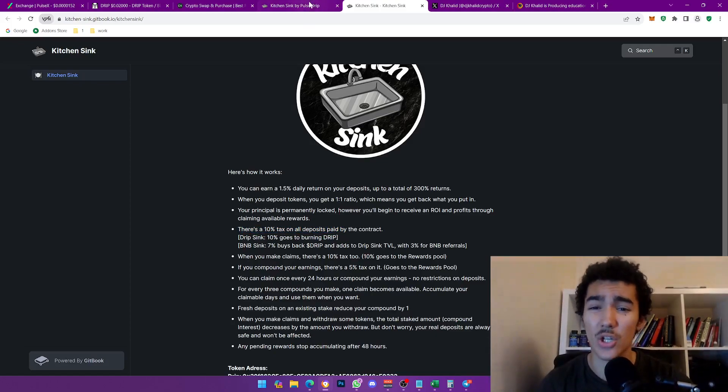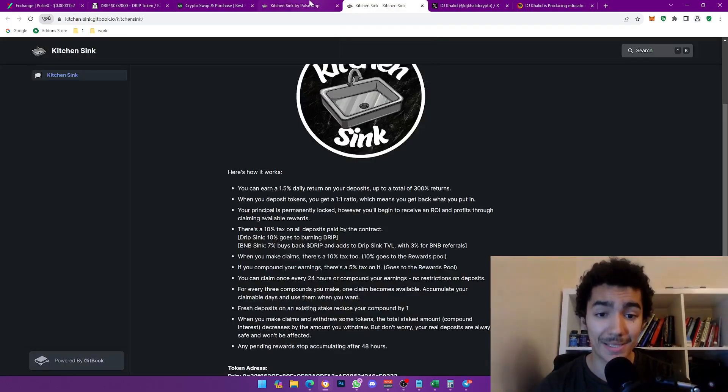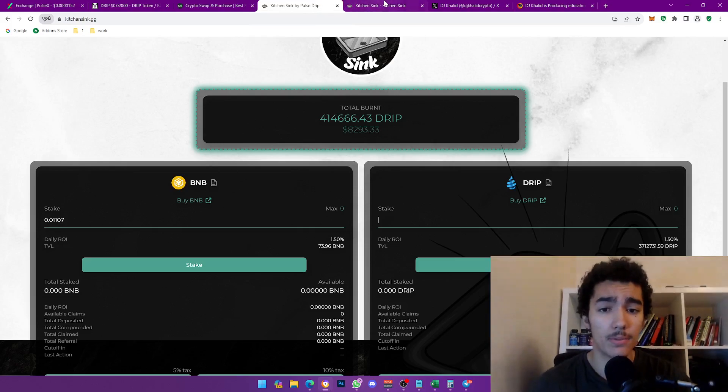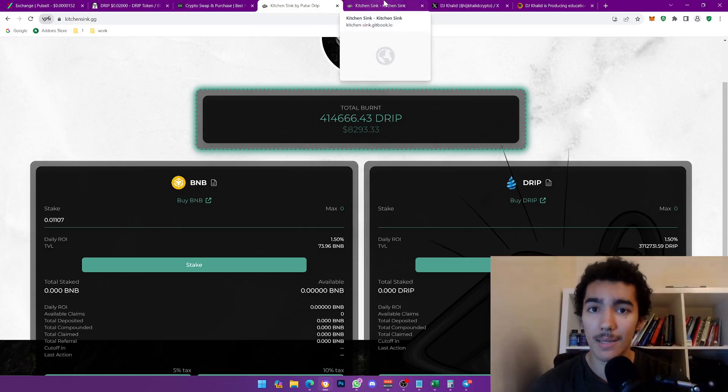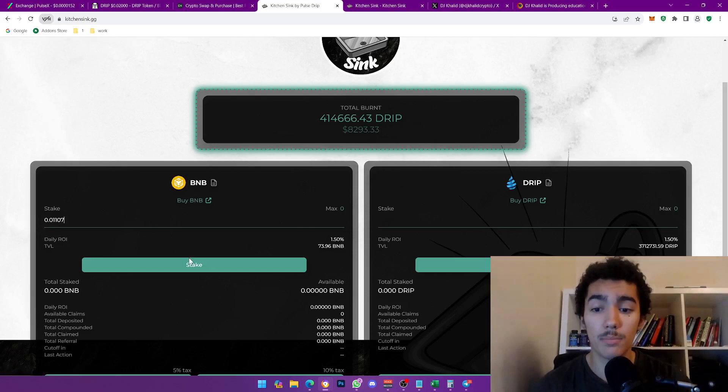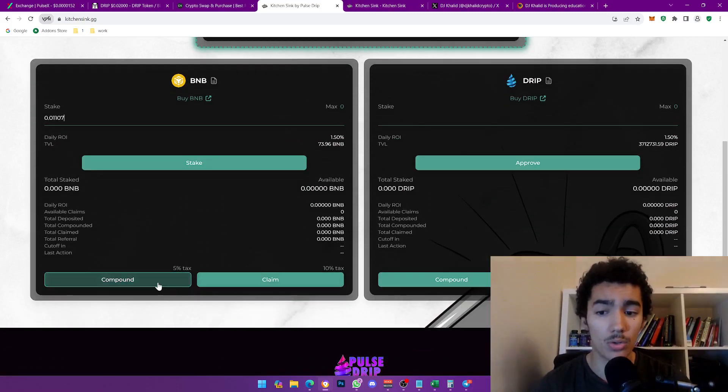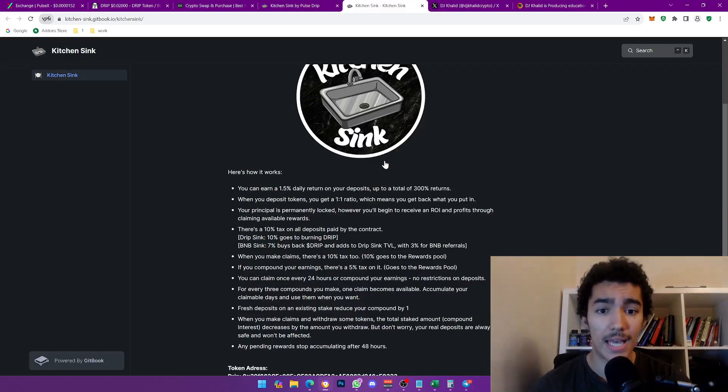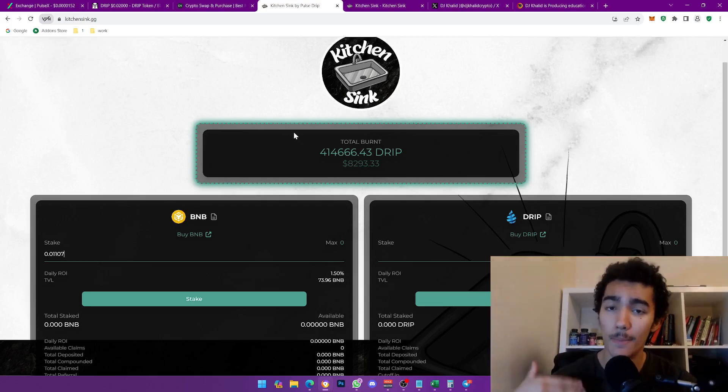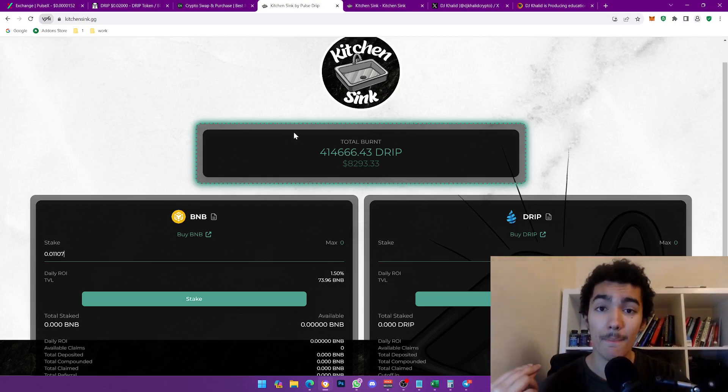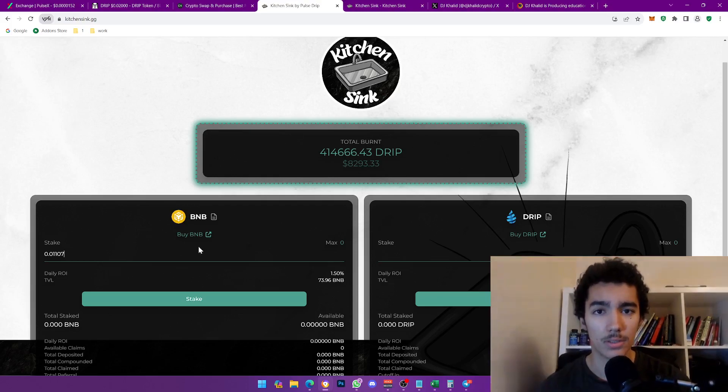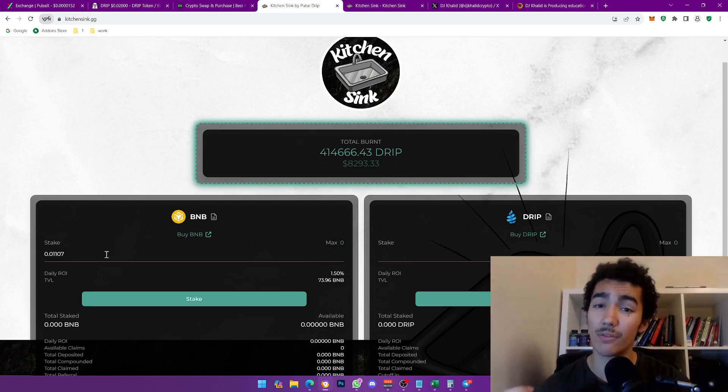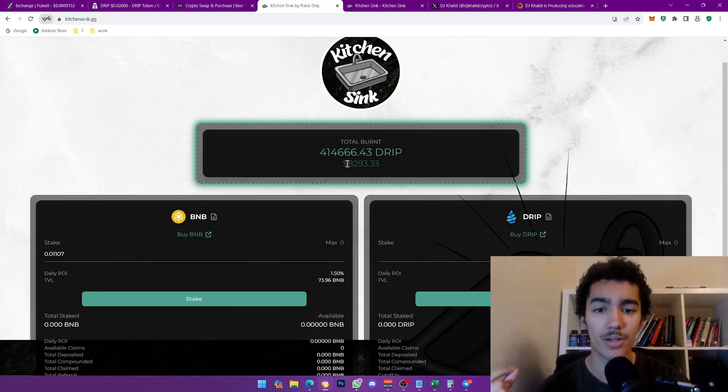This is locked liquidity staking, ladies and gentlemen. Do not get that mistaken. I've had some people reach out to me saying, hey, how can I take my money back? No, you can't. Once you deposit, once you click stake, you cannot withdraw it. You can only compound or claim. And you will get total returns of 300%. So you're going to keep compounding and the maximum you can suck out of this contract is 300%, which is pretty good. And so far they have burnt $8,293, which is very bullish. I just love this honestly.